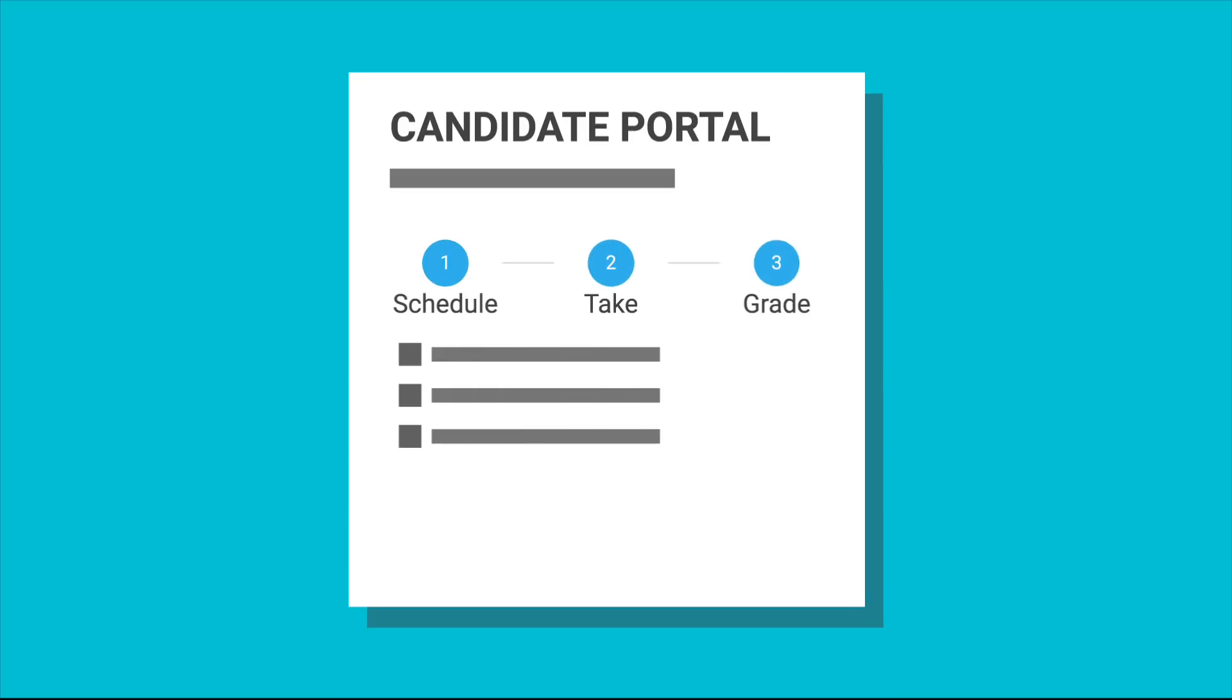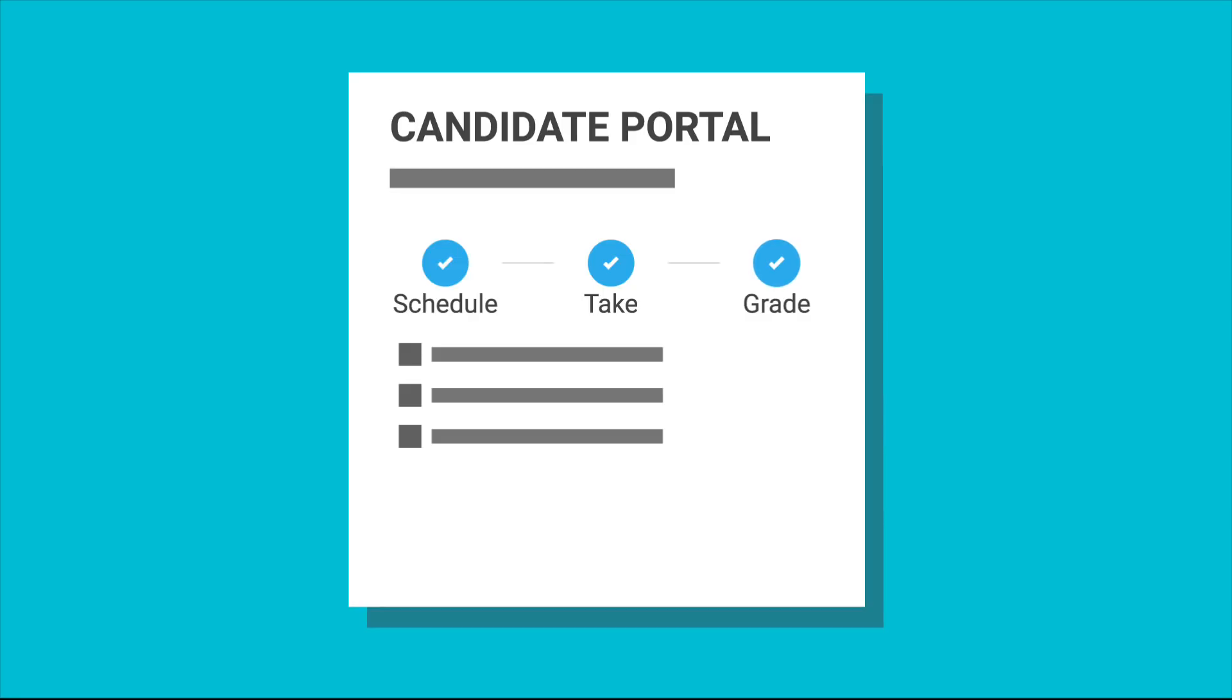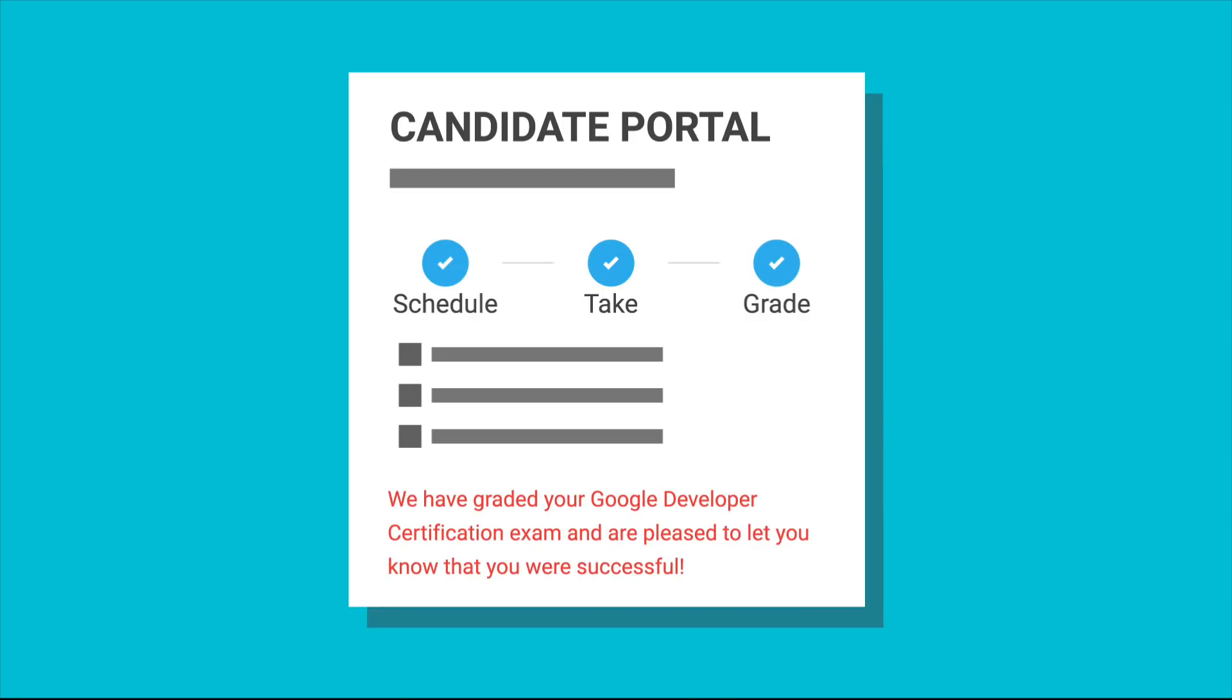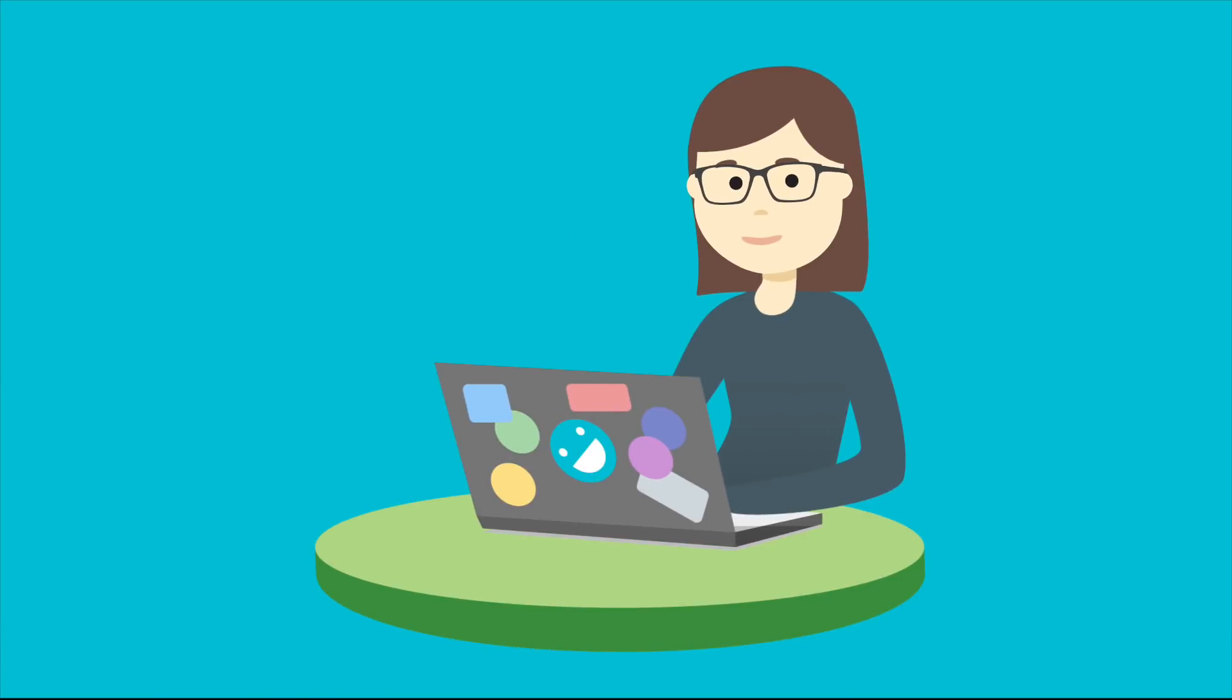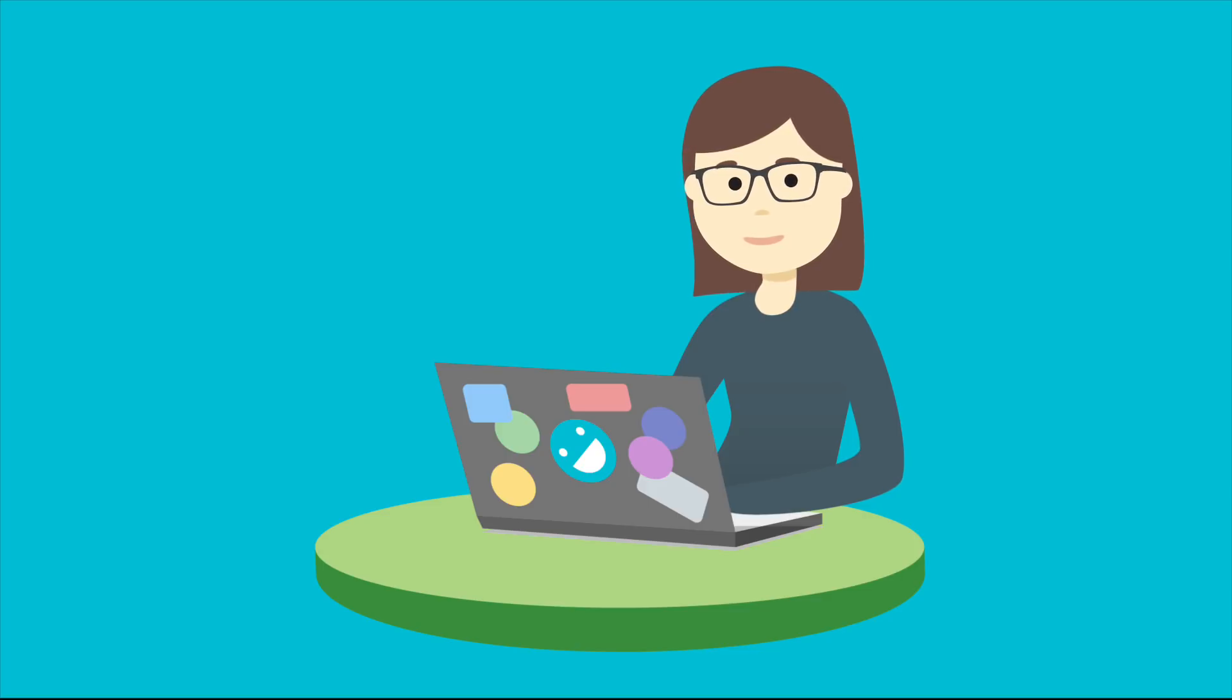After submitting your exit interview, check your candidate portal. The candidate portal tells you how you did, and if you did not pass, lets you know when you're eligible to attempt the exam again. Thanks for listening, and good luck on your journey to becoming a Google-certified mobile web specialist.